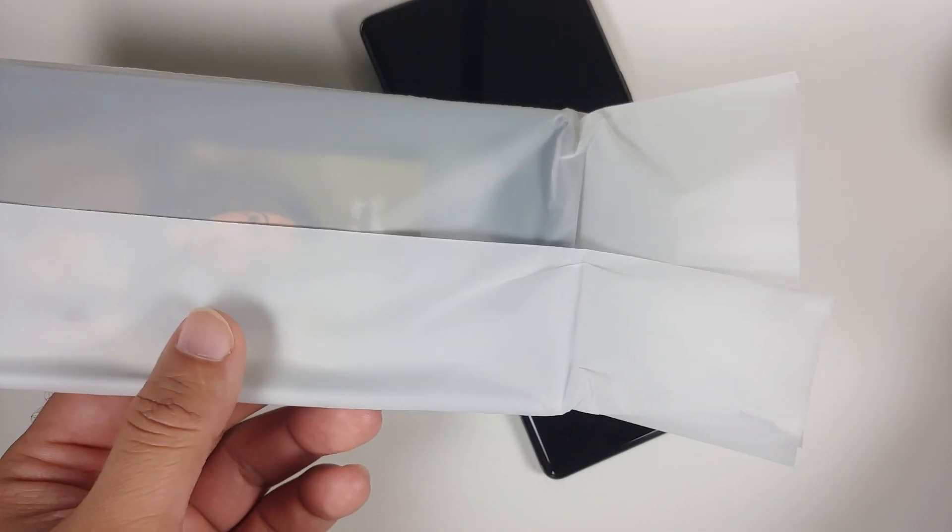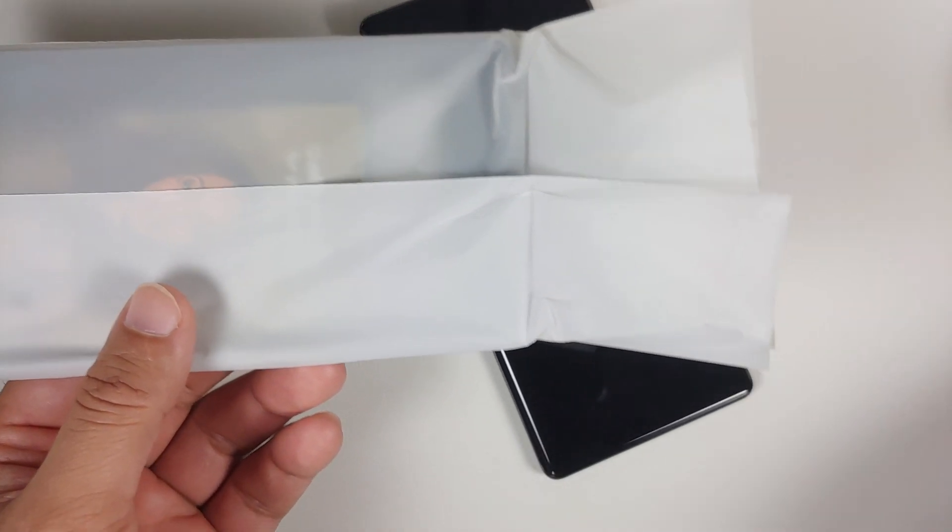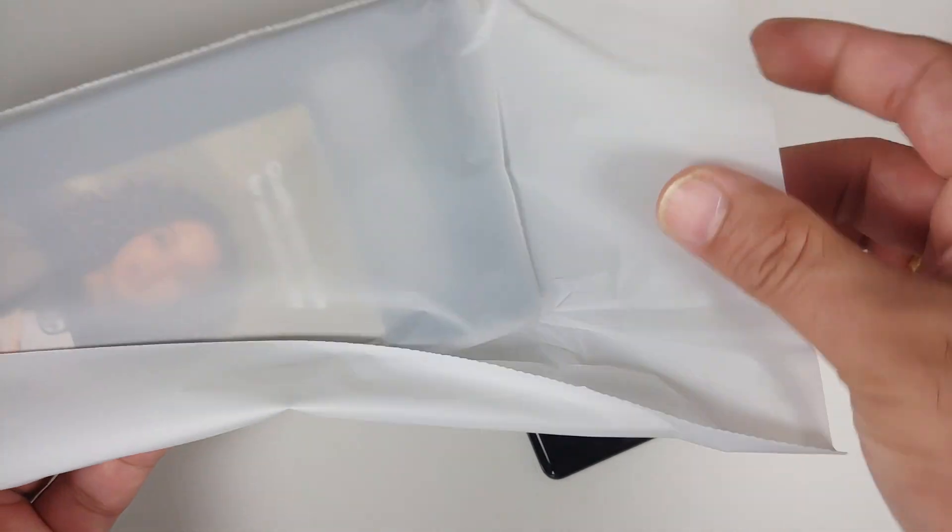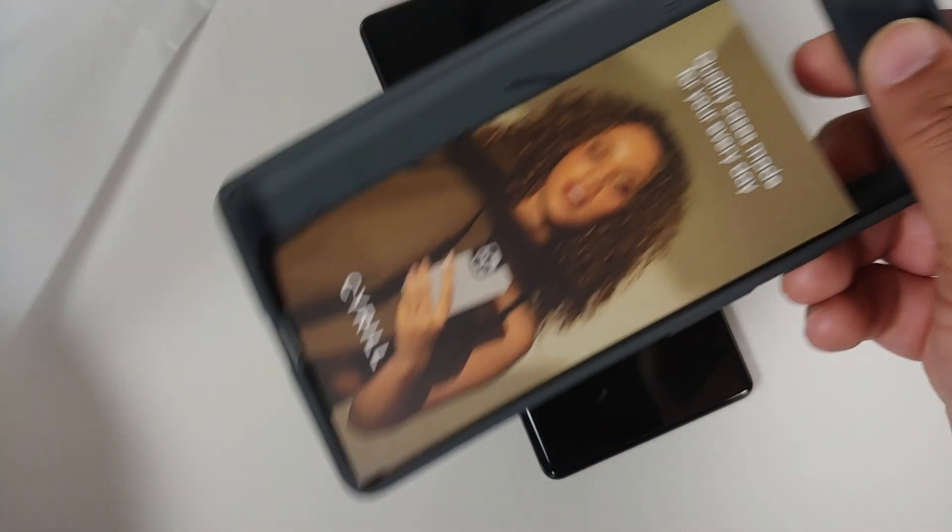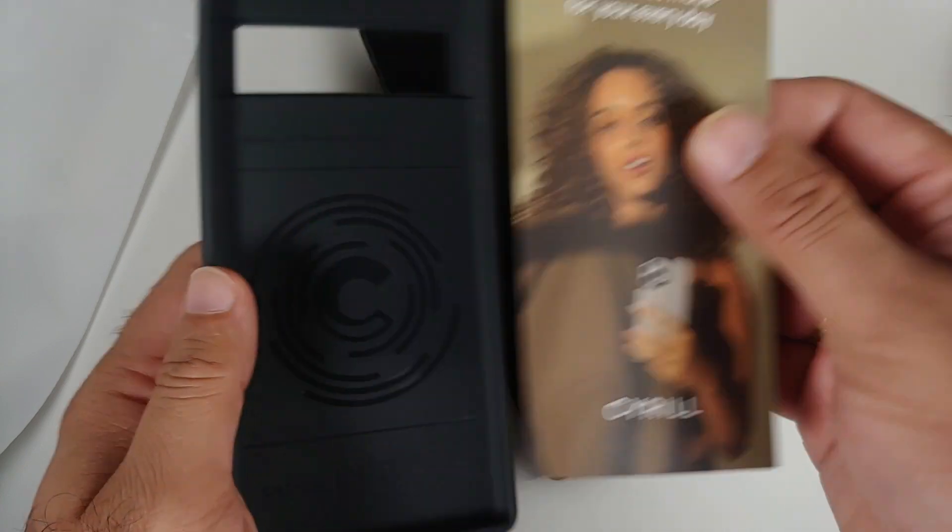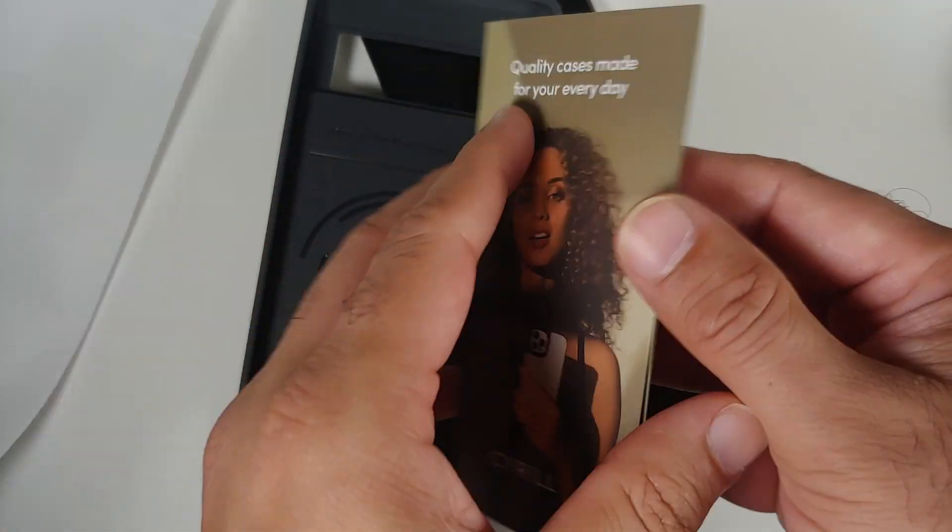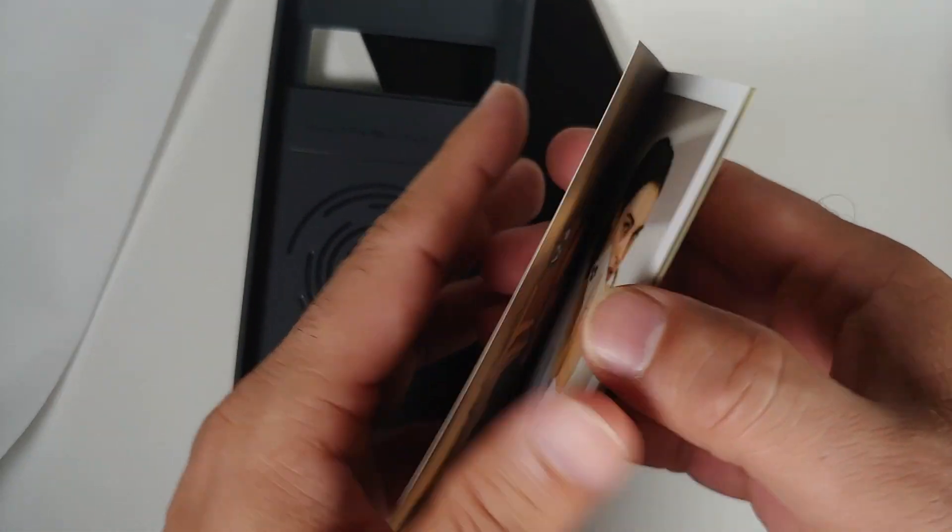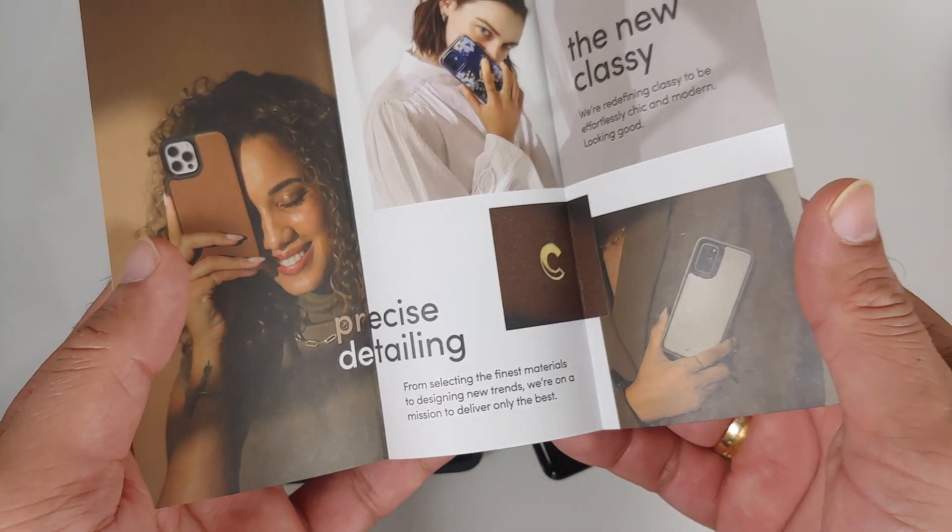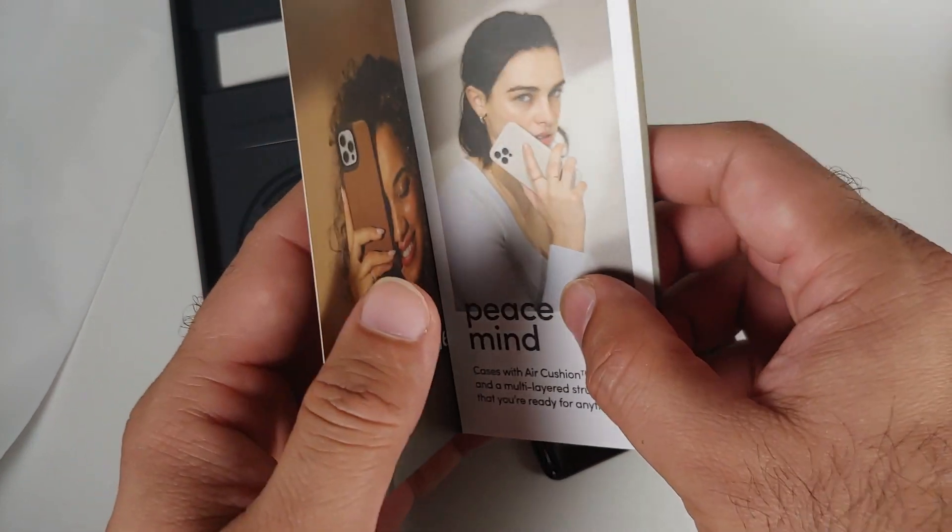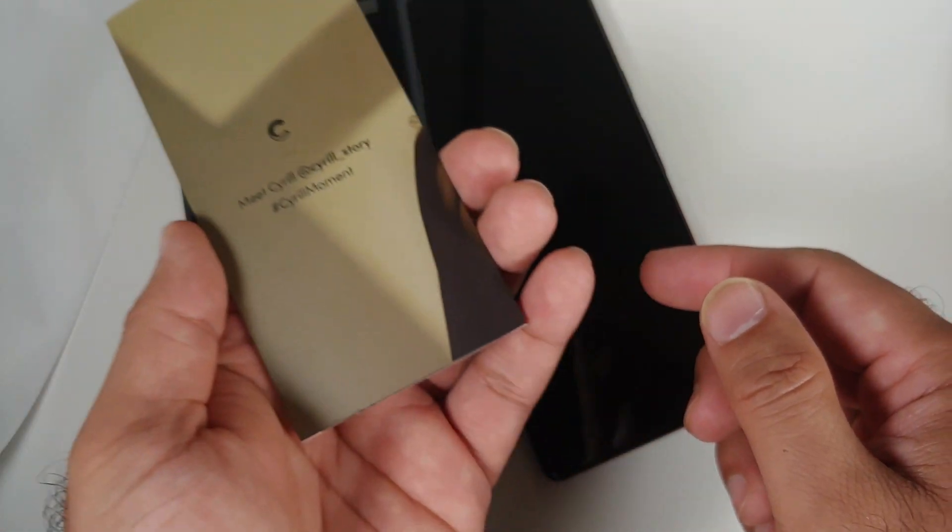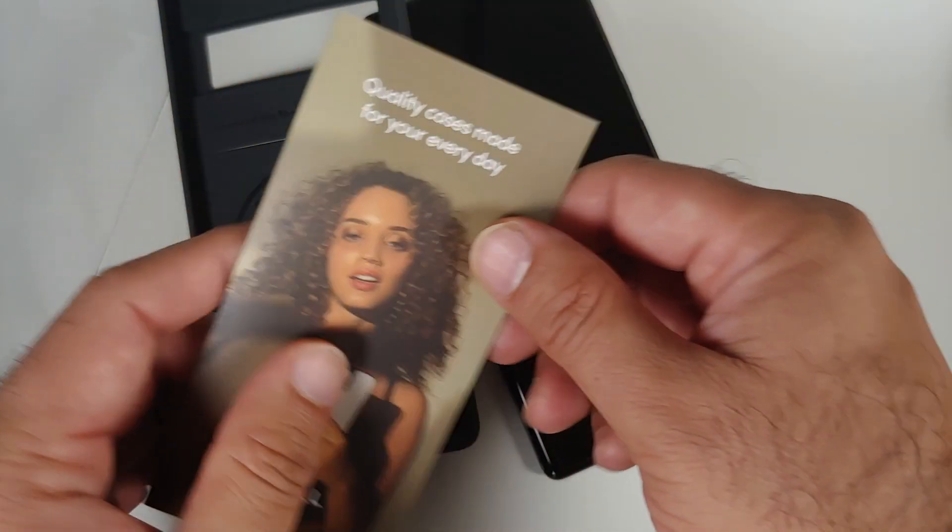So here it is, the case is in another bag, nothing else inside the box. Once you take it out you have some more Serial branding, some paperwork, 'peace of mind,' 'precise detailing,' and here it is again.